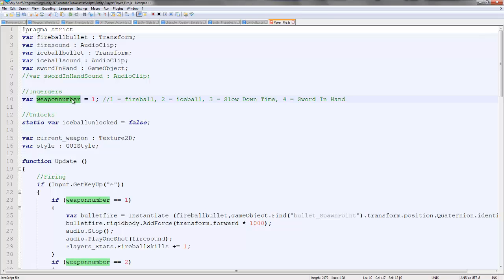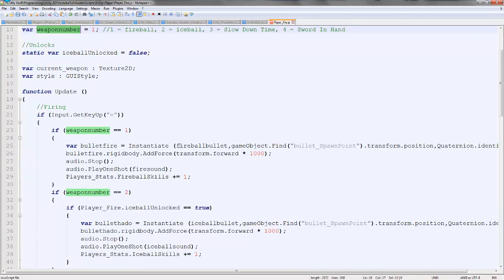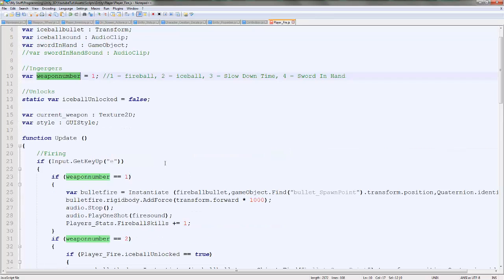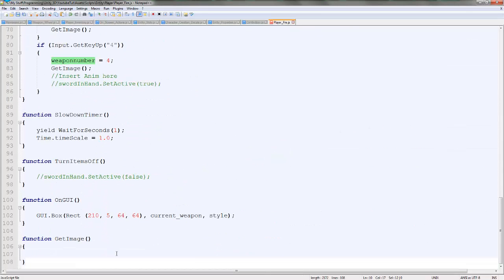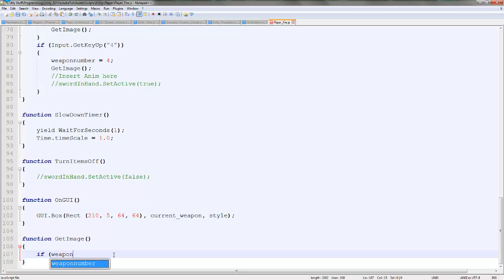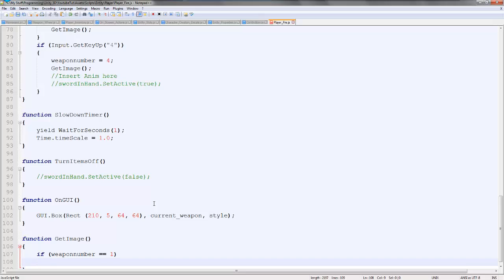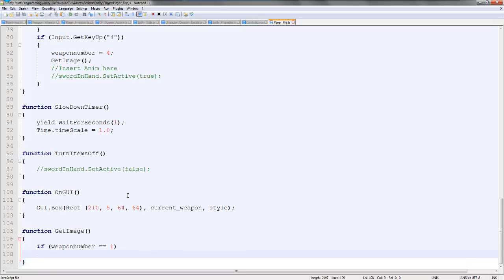So down here we'll just type weapon number equals one. Then we set the icon to whatever it needs to be. So it's quite not the best, but it'll work. So we'll say GameObject find misc scripts dot get component.